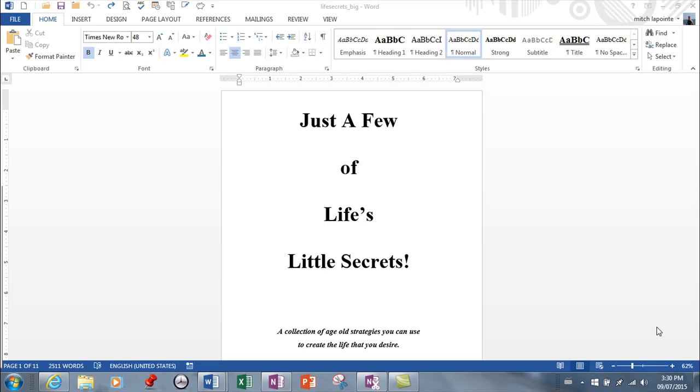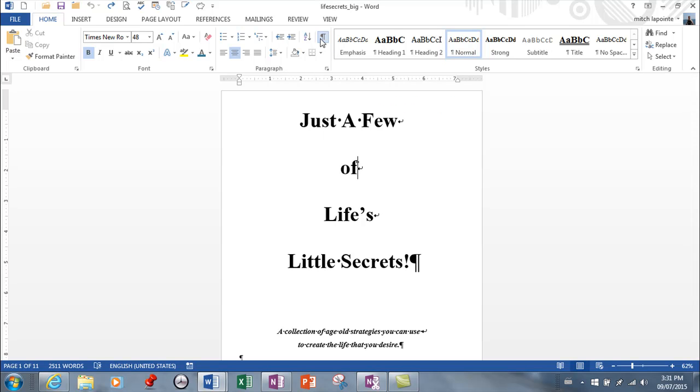In this lesson I want to address Word Art. It's been around for a while but they've made it much better over the years. Here I have a title, an old-school title in an old document. I'm just going to turn my show hide on to show you what we've got in here.